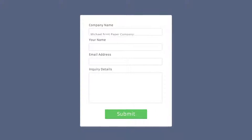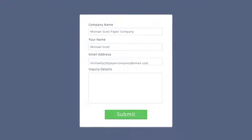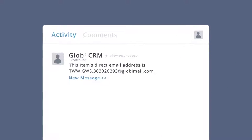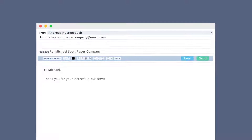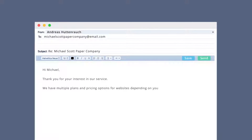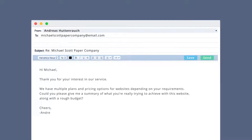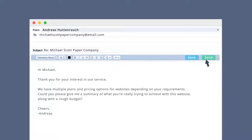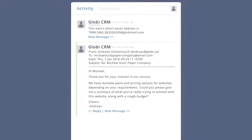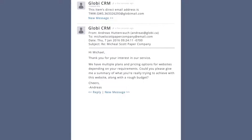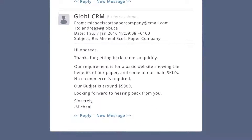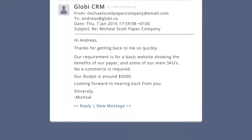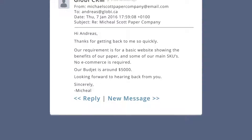For any new customer or lead created in Podio, GlobeEmail will automatically create a comment with a clickable link to reply by email using your default email program. All emails and replies to emails are automatically added as comments to the relevant item in Podio, and with each email comment, GlobeEmail will include a reply link.